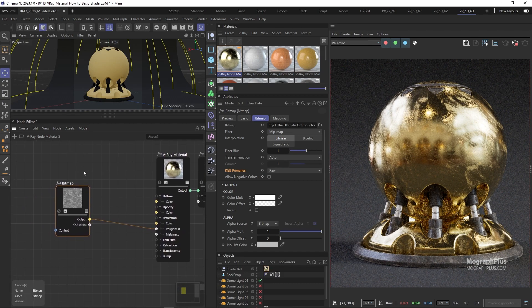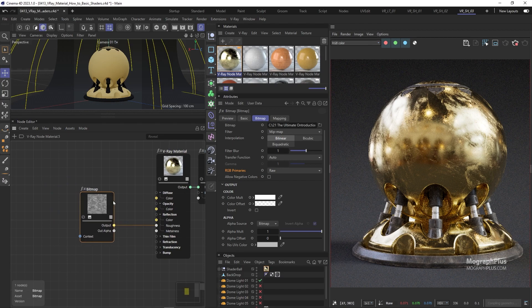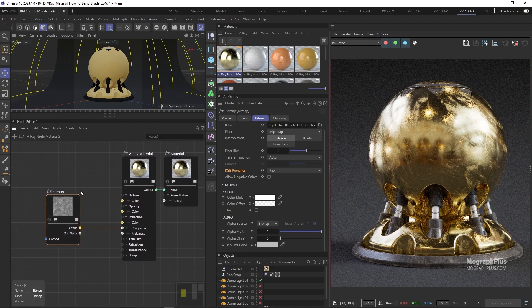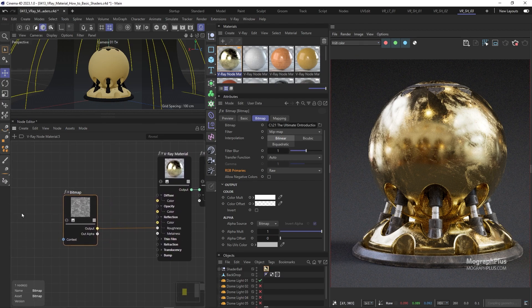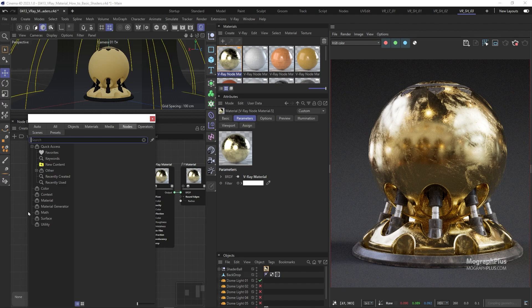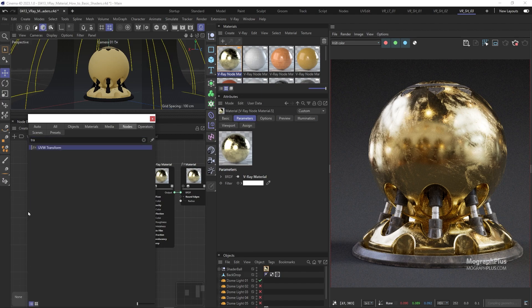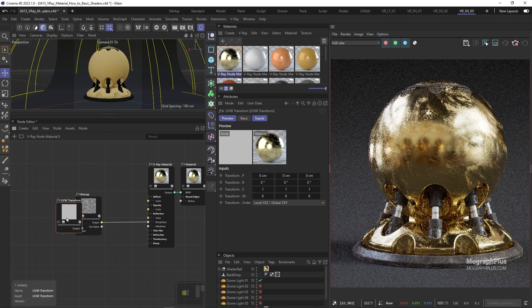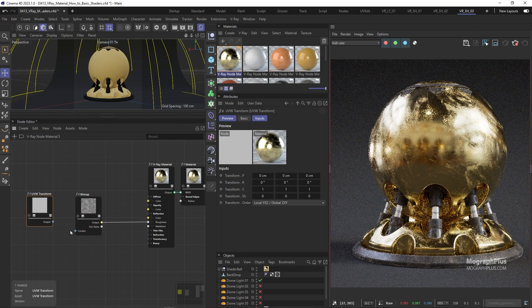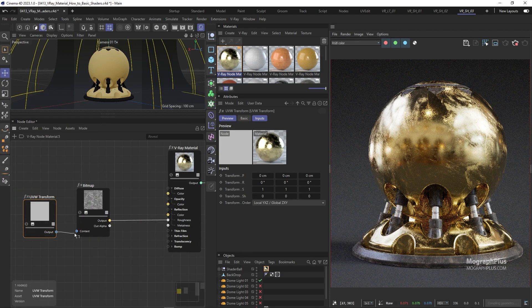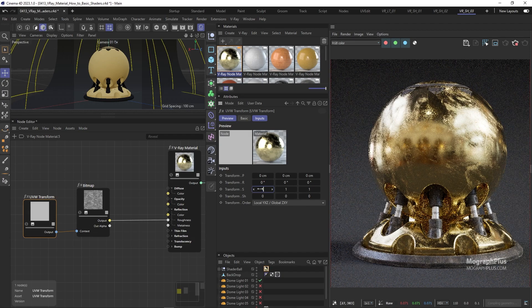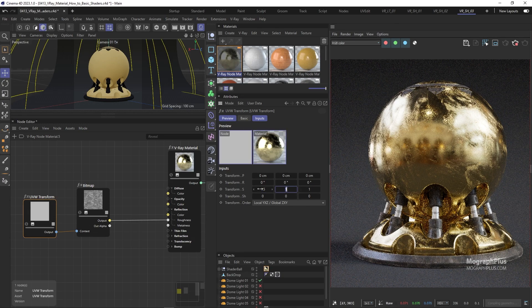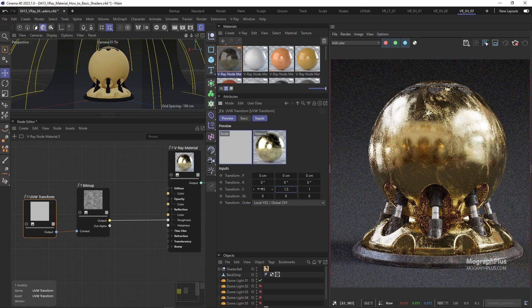To control the tiling and orientation of the texture we can add a UVW transform node before the texture. So let's do that. Increase the tiling to 1.5 and 1.5 and set the rotation to 100 degrees to give the scratches a bit of diagonal direction.